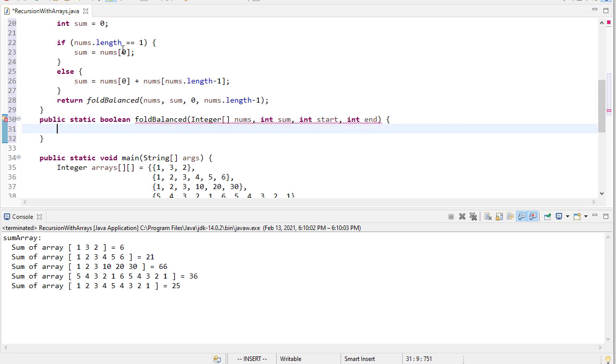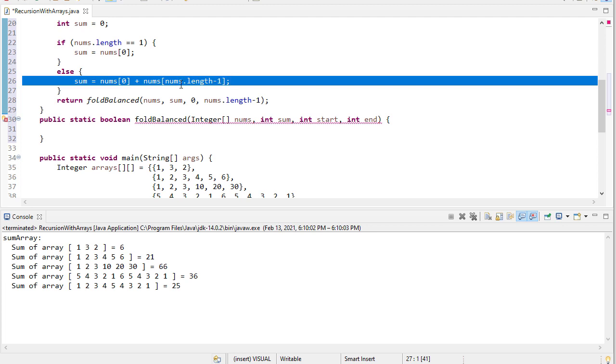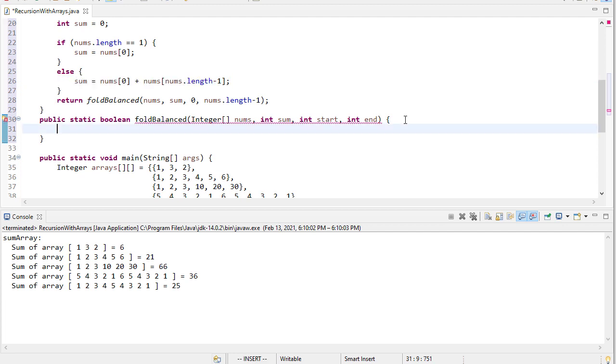And again, remember, we already know what that sum is going to be, because it's either the only element, if there's one element, and if there's more elements, it's the sum of the first and last elements. Again, remember, in an array, nums length is how many elements it has, but the max index in that array is length minus 1, because we start at 0.